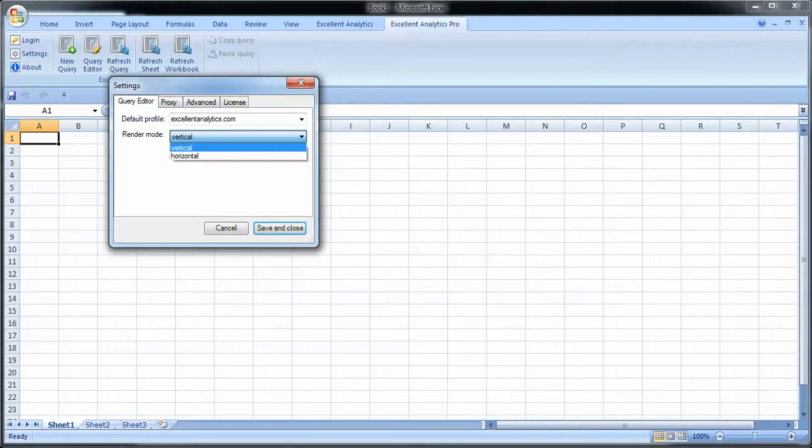So everything is going to shift around in your sheet, and in order for it not to overwrite something or make a mess out of it, you need to select a render mode. So decide how you want to place your queries on the sheet before you start.